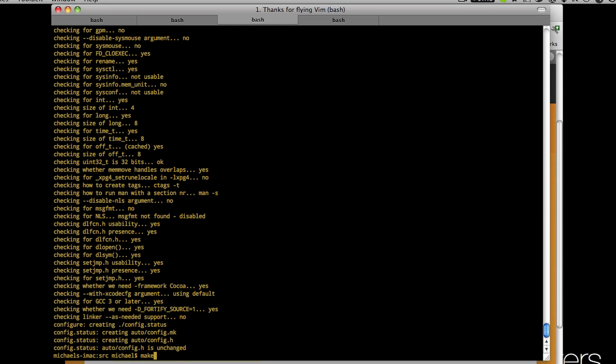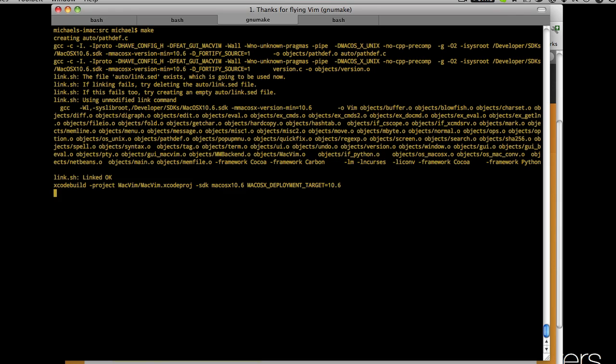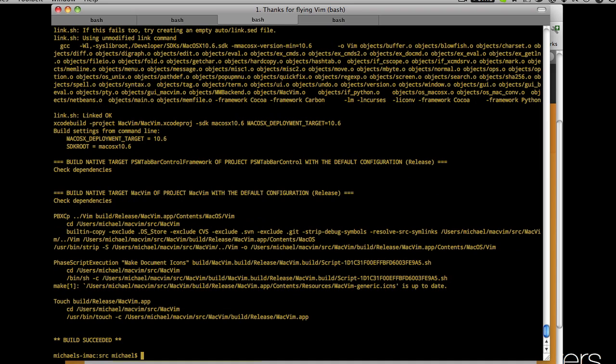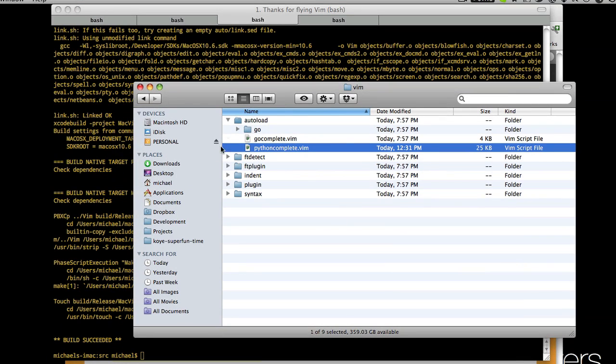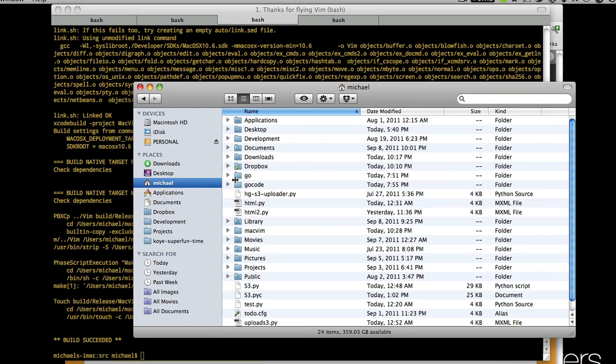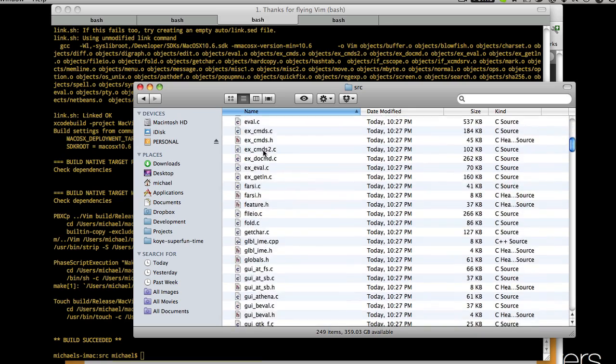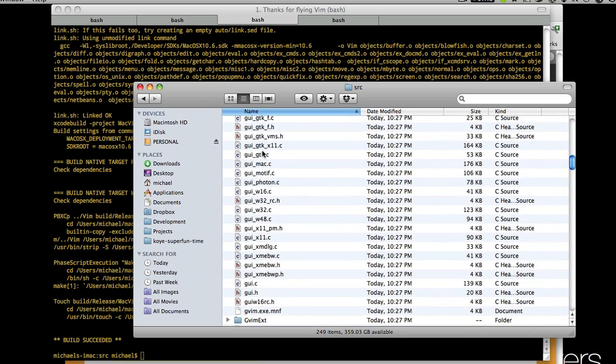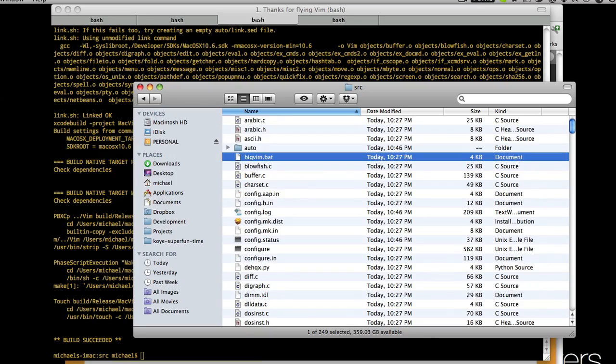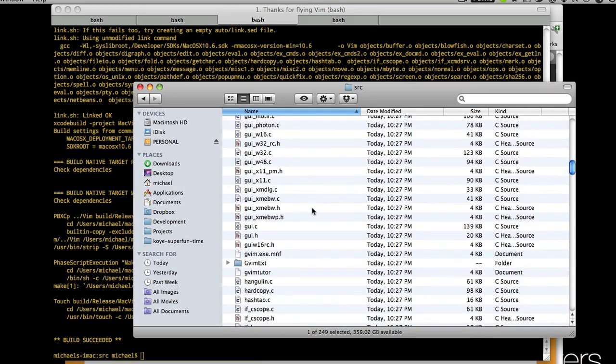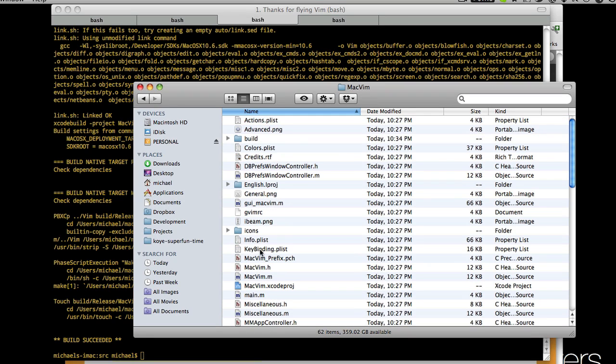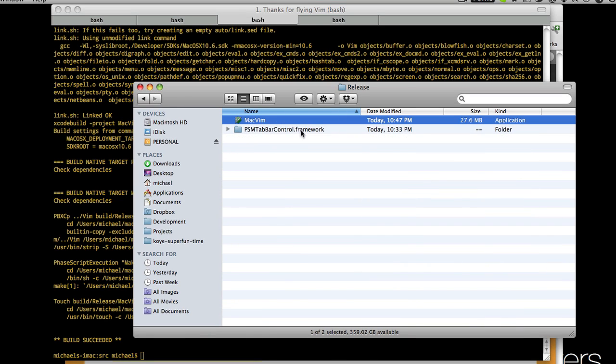We're done with our config so now all you say is make and this will start compiling it with GCC and make. Yours will take a lot longer because I've already done this, but that will probably take maybe a minute or two. When it's done it should say build succeeded and then it will tell you where the compiled app is. Let's go back into Finder and go back to our home folder and go to MacVim source. It should be build, then src, MacVim again, then build, then release, and then there's our compiled MacVim app.